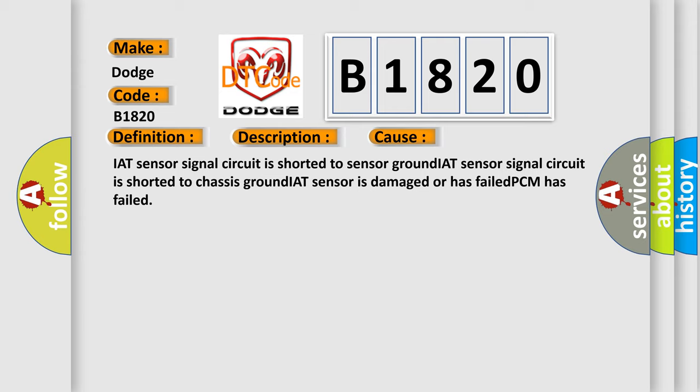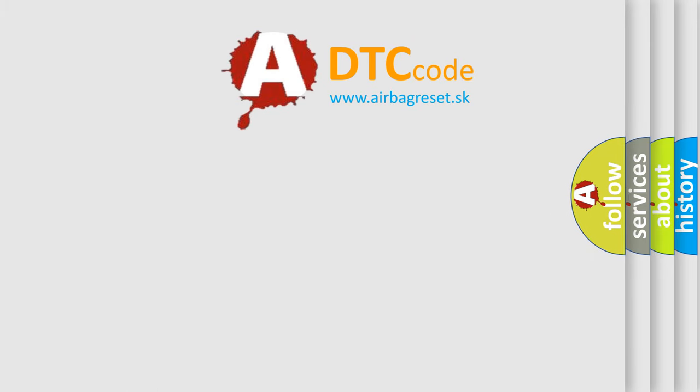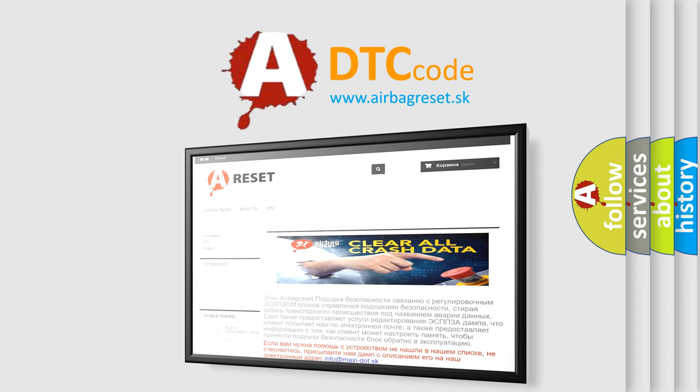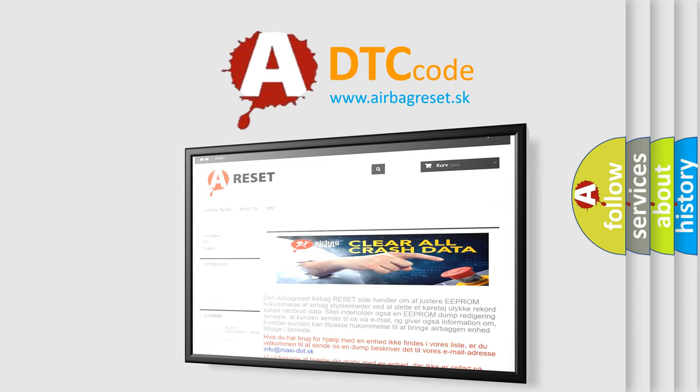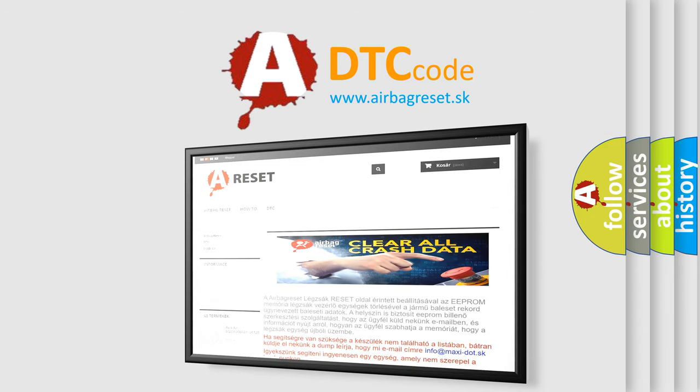The airbag reset website aims to provide information in 52 languages. Thank you for your attention and stay tuned for the next video.